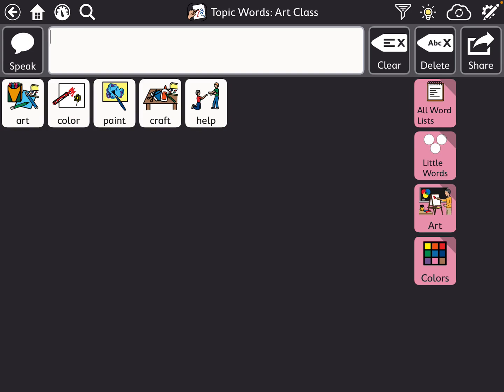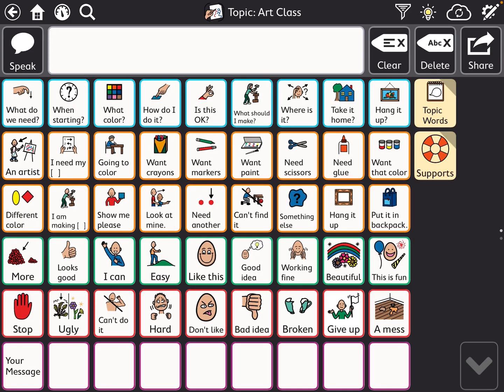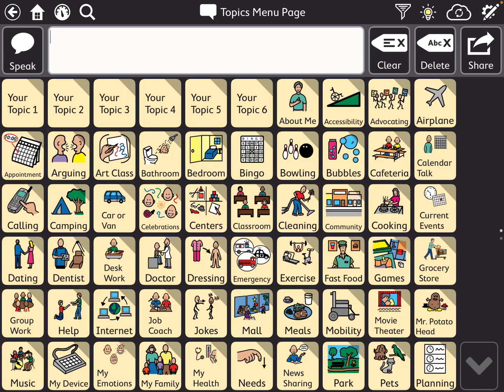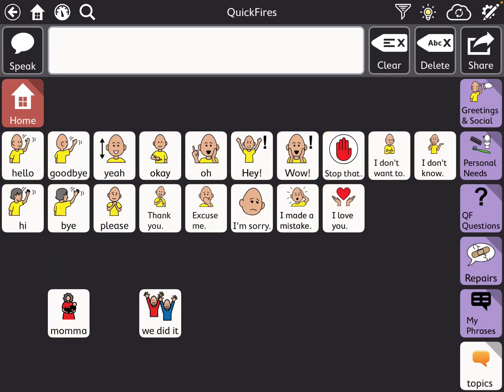The only thing right now I don't have access to is the supports. And when I go ahead and copy those over, I can link all those buttons together. So that is how you pull one page file into a different page set within TD Snap.